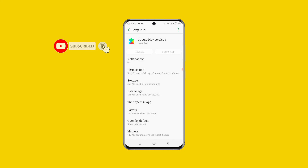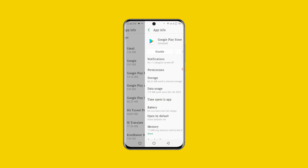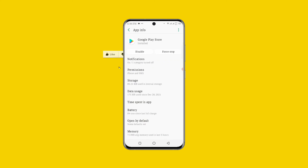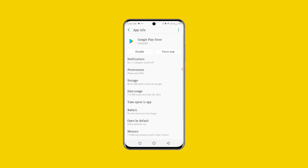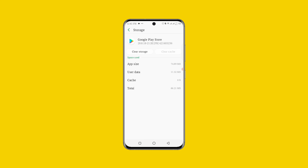Once you are done, go back to Google Play Store. At the upper right corner you can see three dots — click on it and you can see Uninstall Updates. Click on OK in order to uninstall the updates of Google Play Store. Once you are done, under Google Play Store click on Storage and clear the cache of your Google Play Store as well.